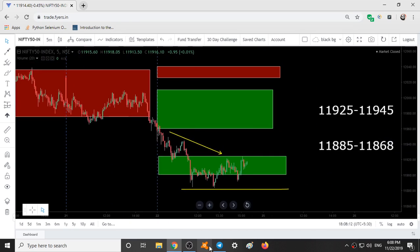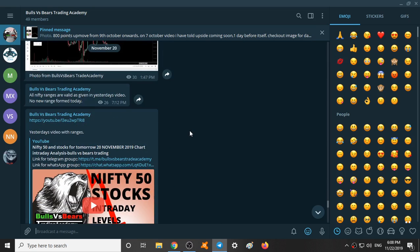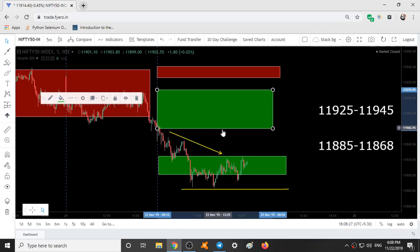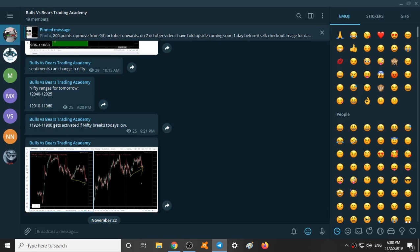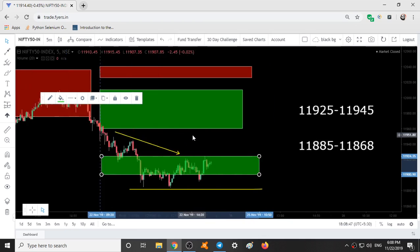These are the ranges given yesterday. I will just validate these ranges: 12110 to 11960, and 11924 to 11900. So these are the ranges given yesterday. If you look at the intraday movement —